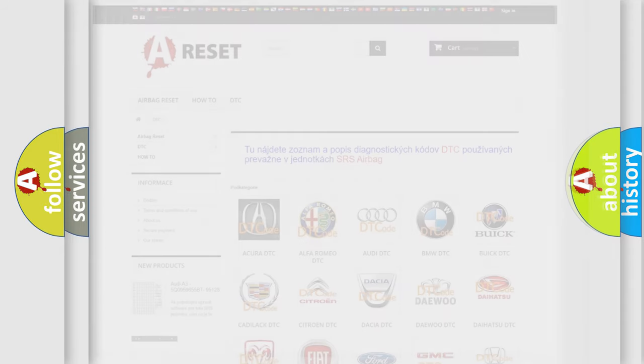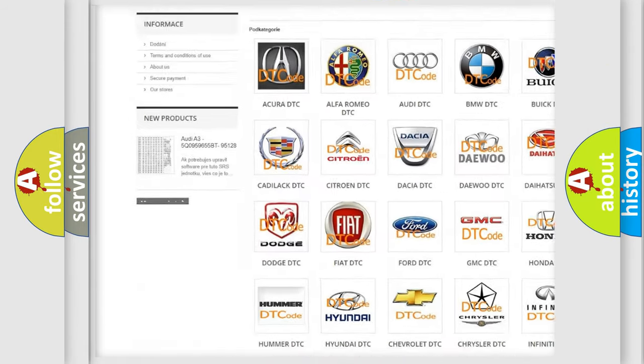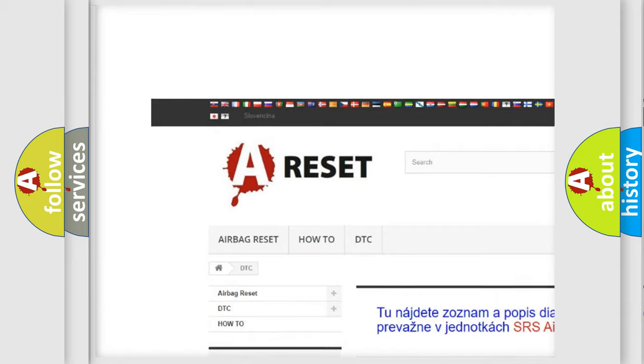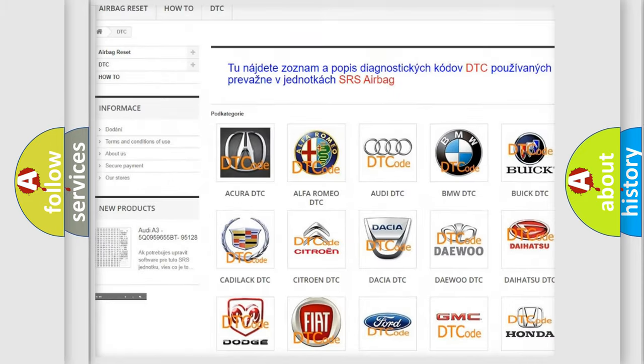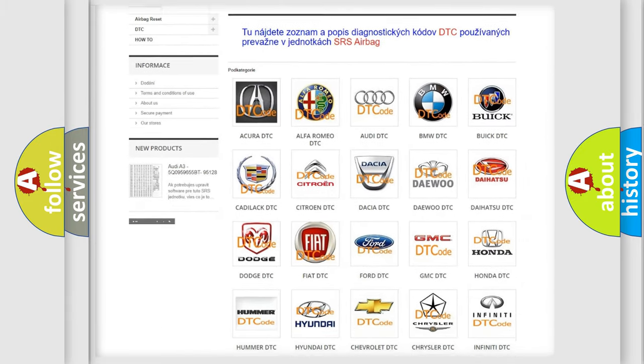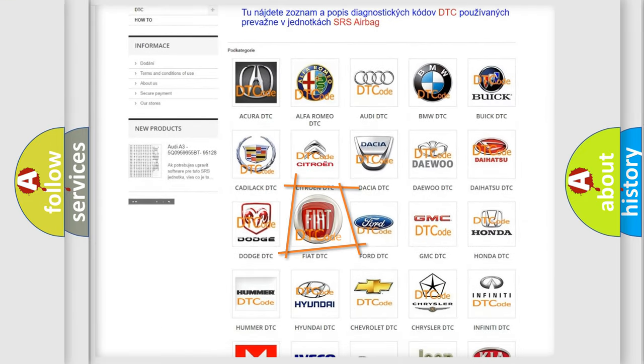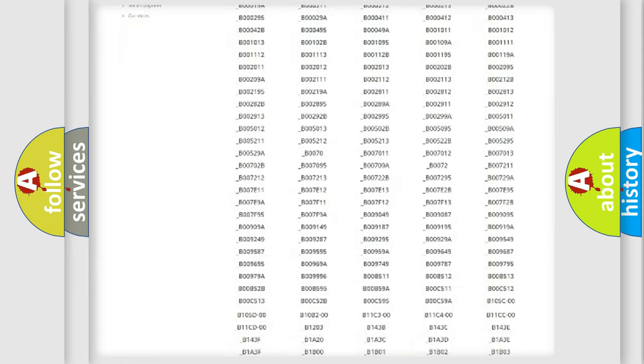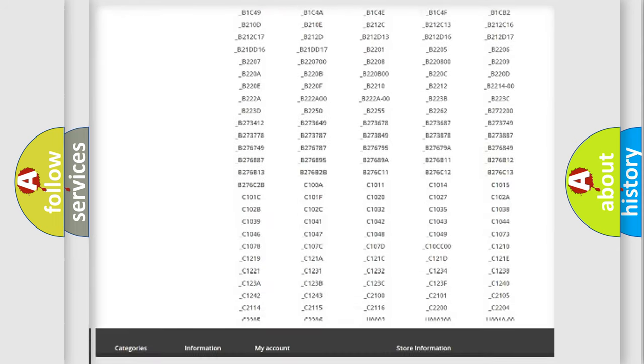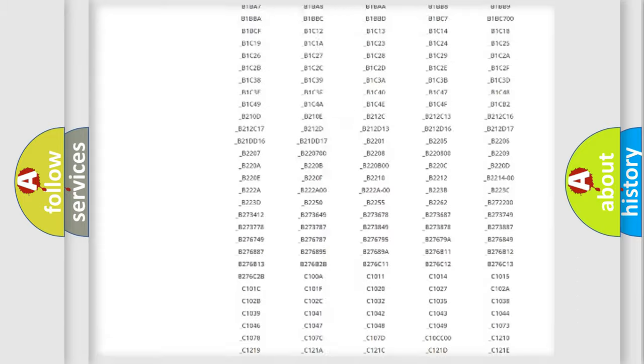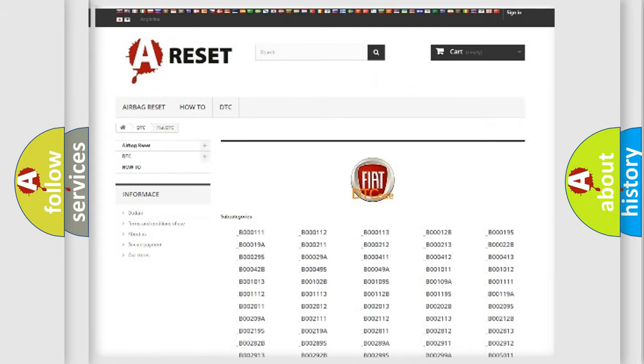Our website airbagreset.sk produces useful videos for you. You do not have to go through the OBD2 protocol anymore to know how to troubleshoot any car breakdown. You will find all the diagnostic codes that can be diagnosed in Fiat vehicles.